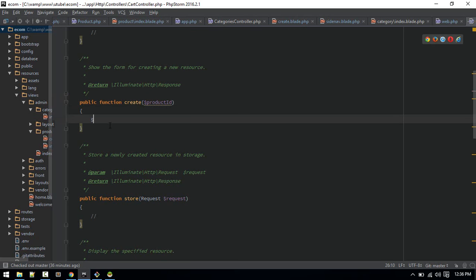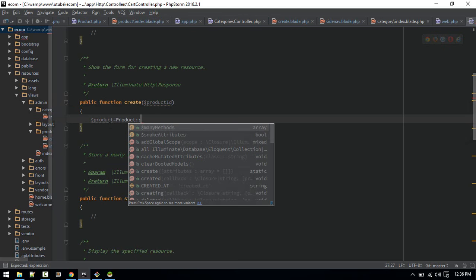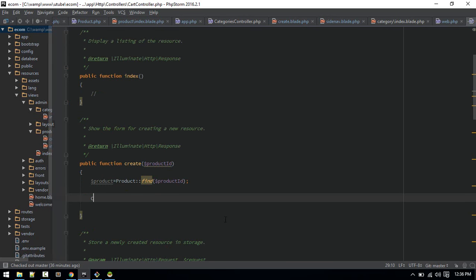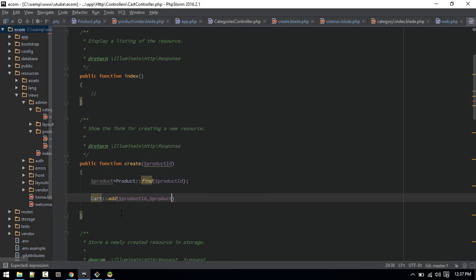In the create/edit action, we'll pass the product id, get the product from the database — bear in mind if you do this you have to import the model. Then we call Cart::add() with: the product id, the product name, quantity defaulting to 1 (so one click adds one item), and the product price.